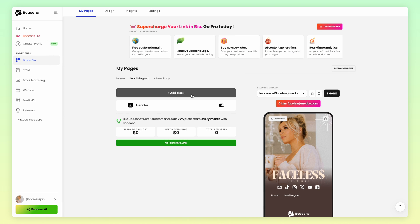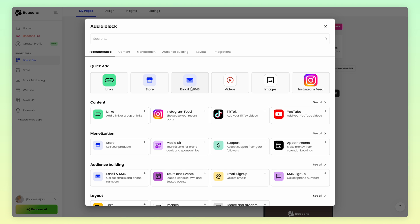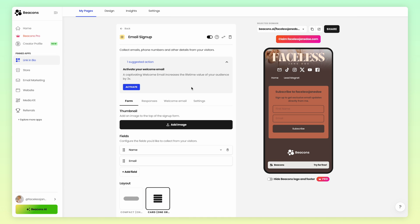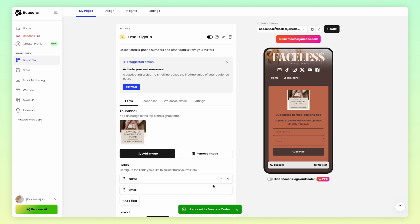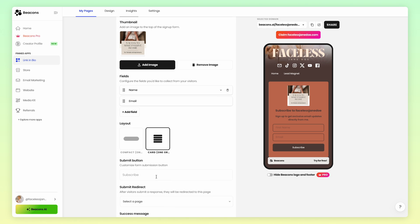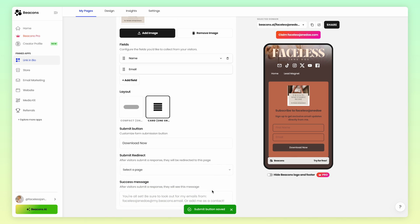In this page, we're going to add an email signup block by clicking Add Block, then choose Email and SMS. We're going to use this as your lead magnet — so your audience can know what free product they'll get by signing up. Make sure to add a picture of the product and change the submit button to something like 'Download Now' or something similar. Right below that you'll see Submit Redirect — don't worry about this yet, but we will come back to it.